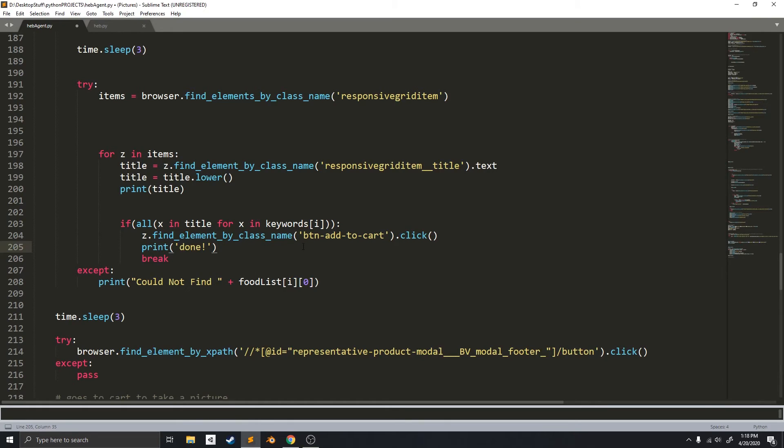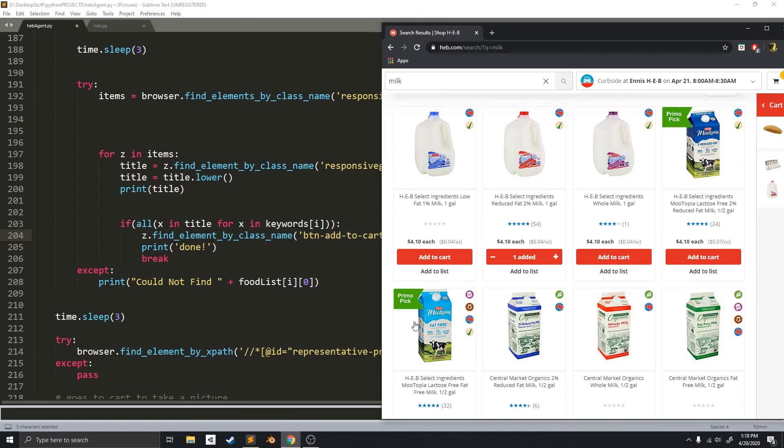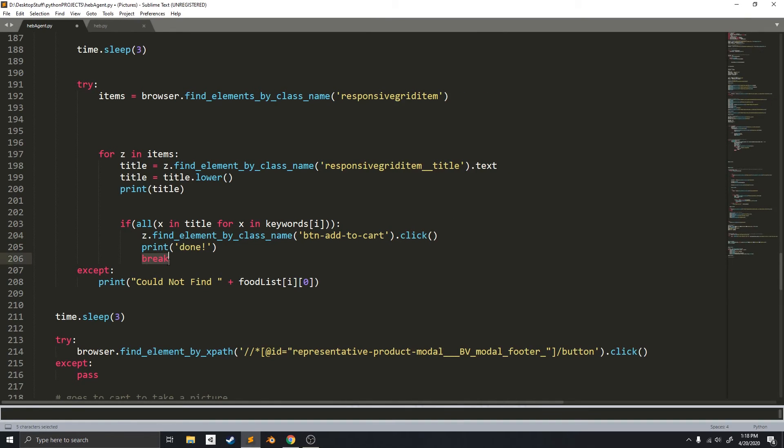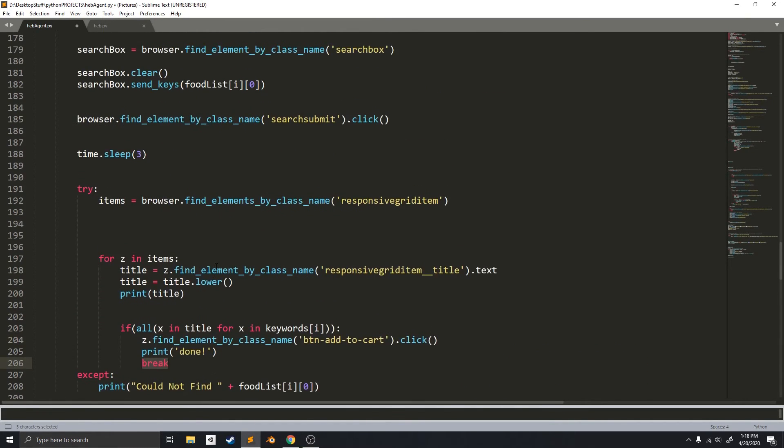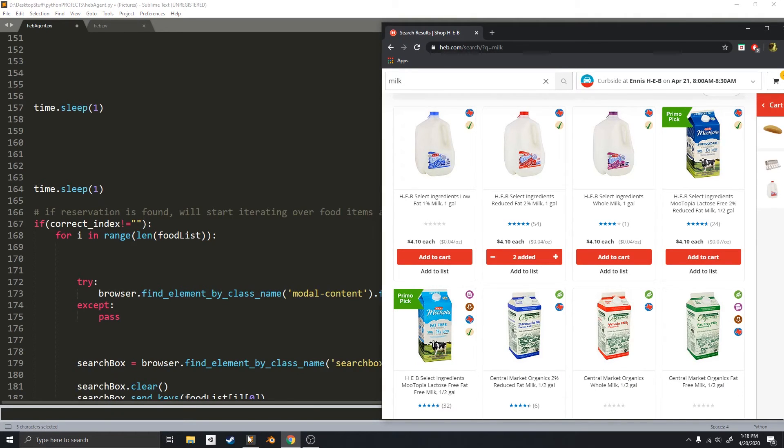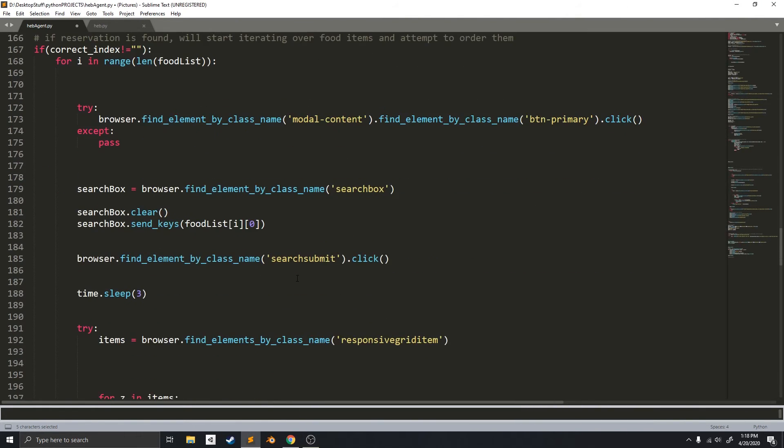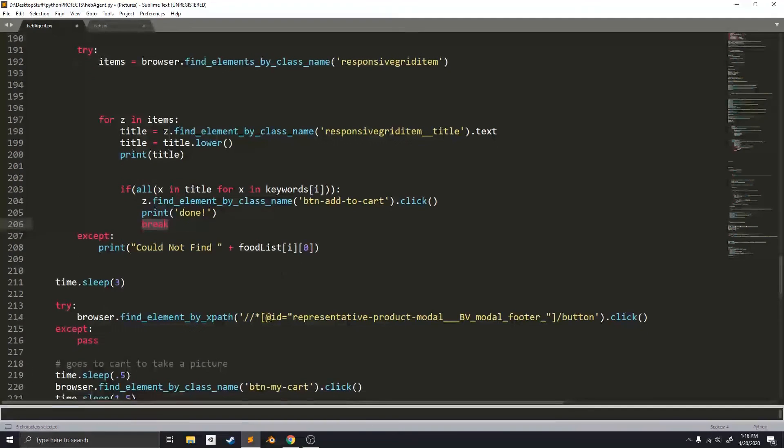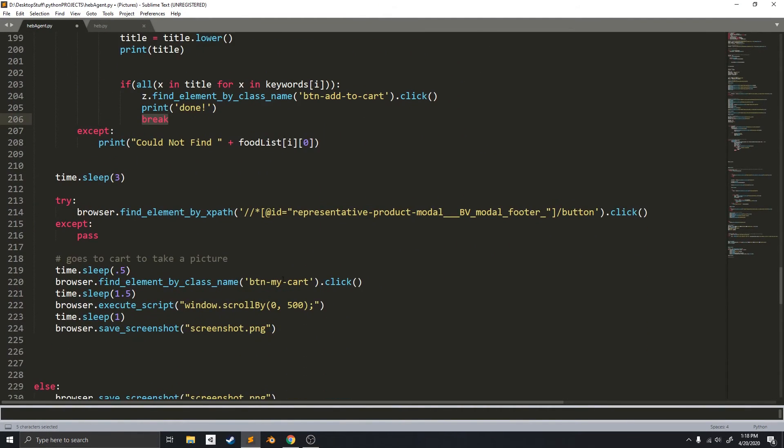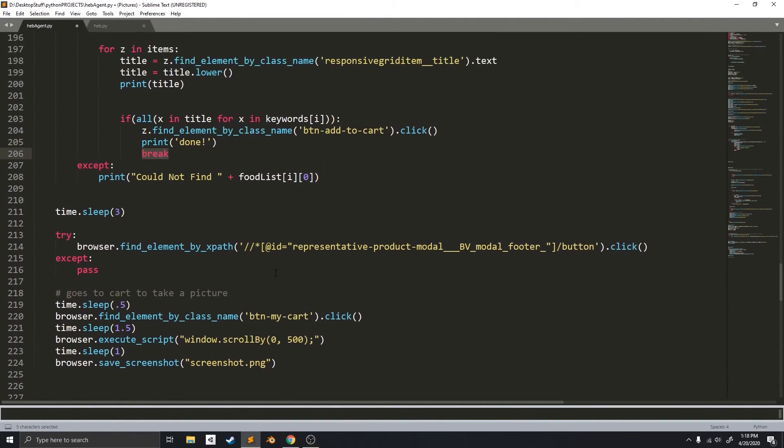And if it found the right element, it will just click on it. It will just click on the add to cart button. Which is this. And it will just print done. It will break the loop. And then it will move on to the next item. Which is eggs, I believe. But it will just keep looping over and order everything.